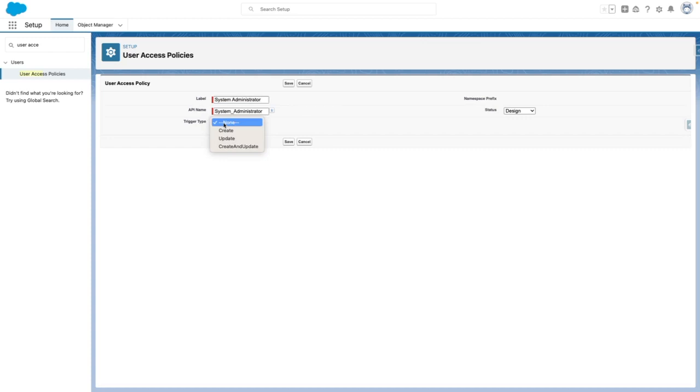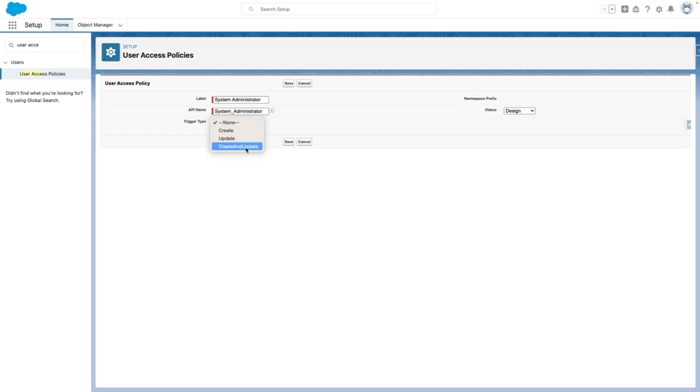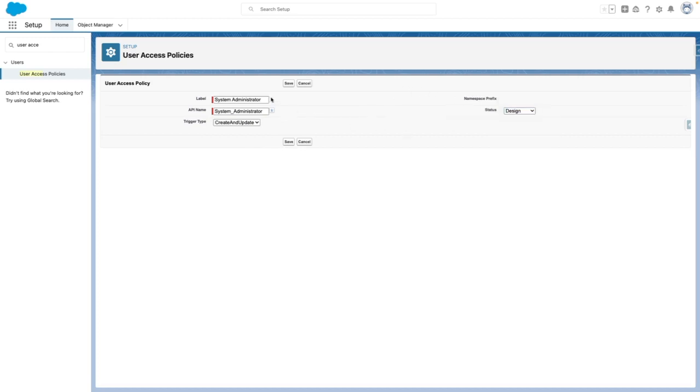you can define whether you want it to only run when the user is created, updated, or created and updated. I'm going to choose the last option. For now, I'm going to leave the status of my user access policy in design, which means that it's not currently active.